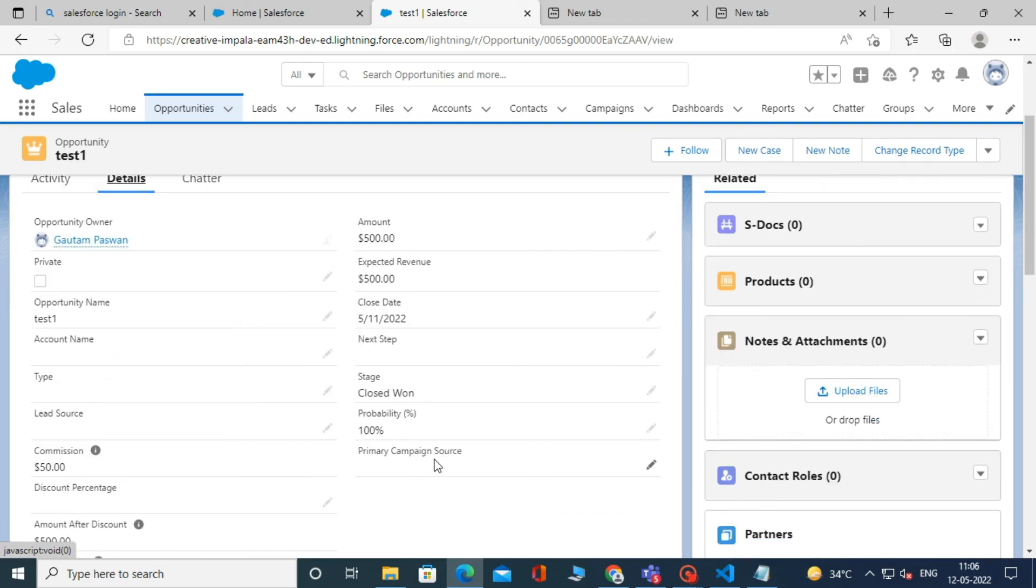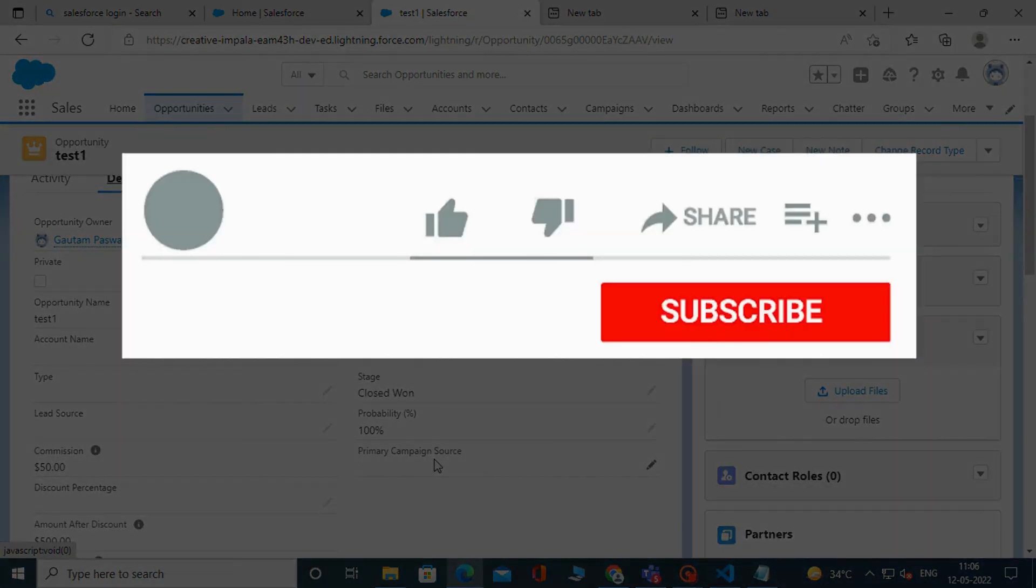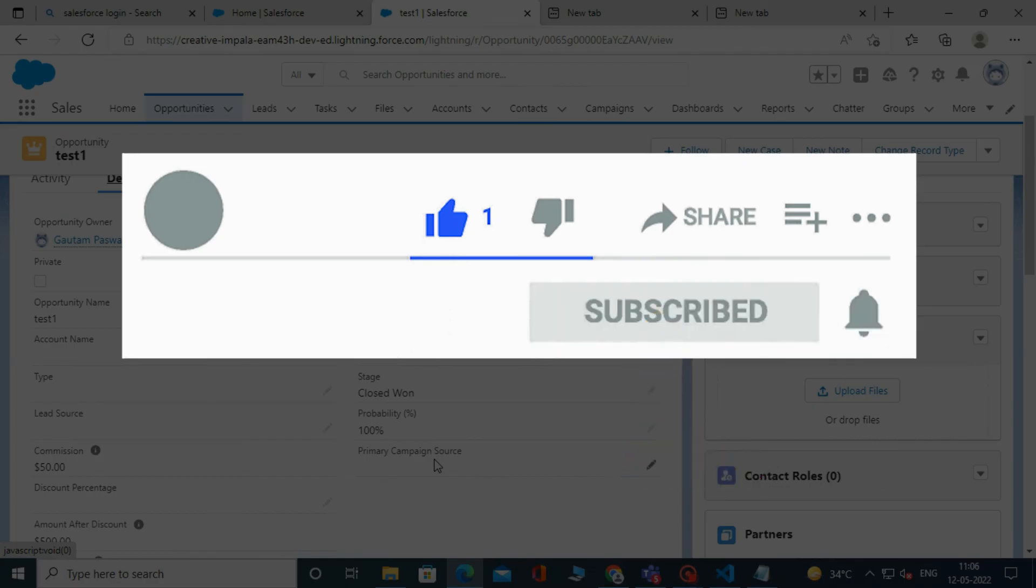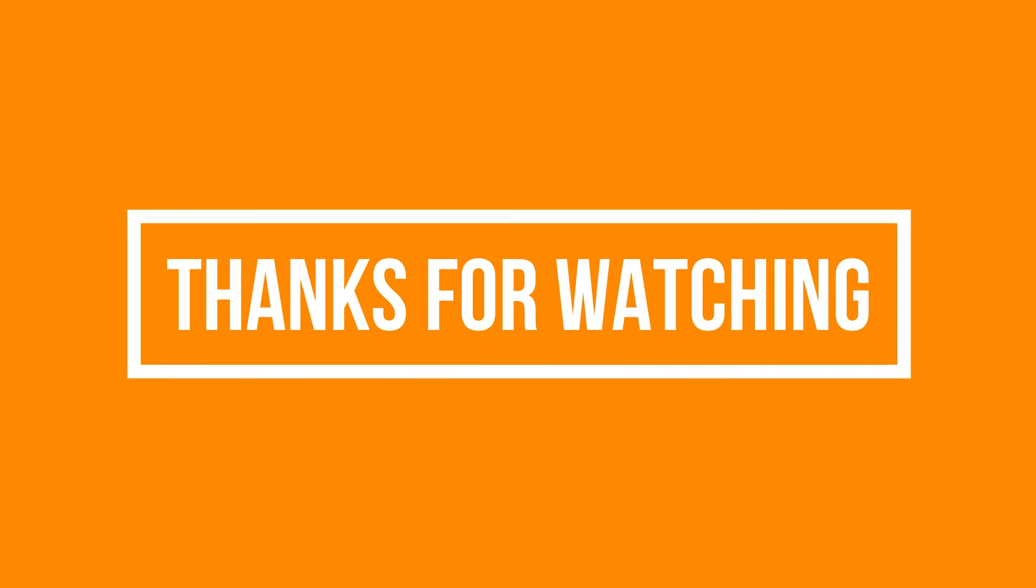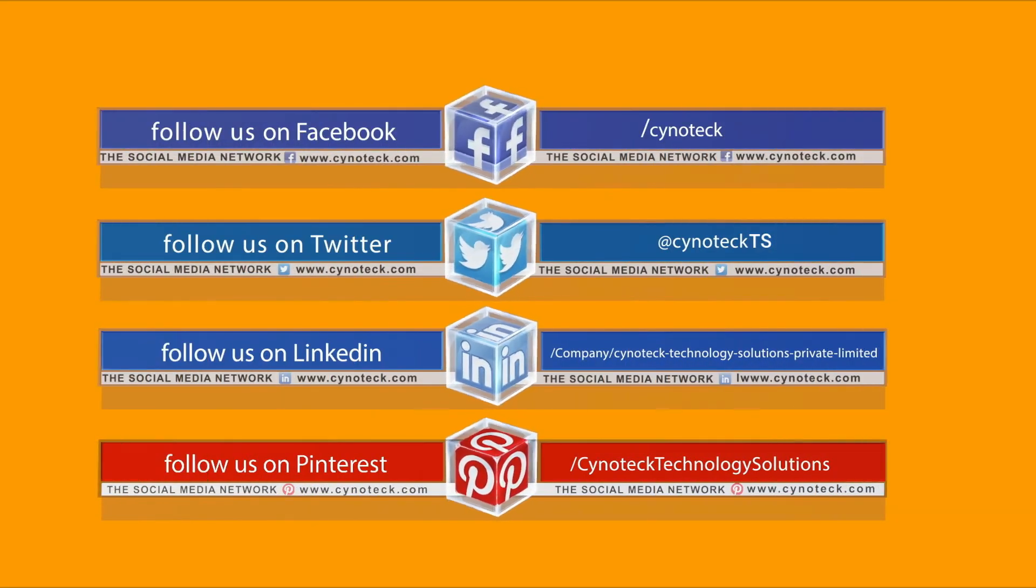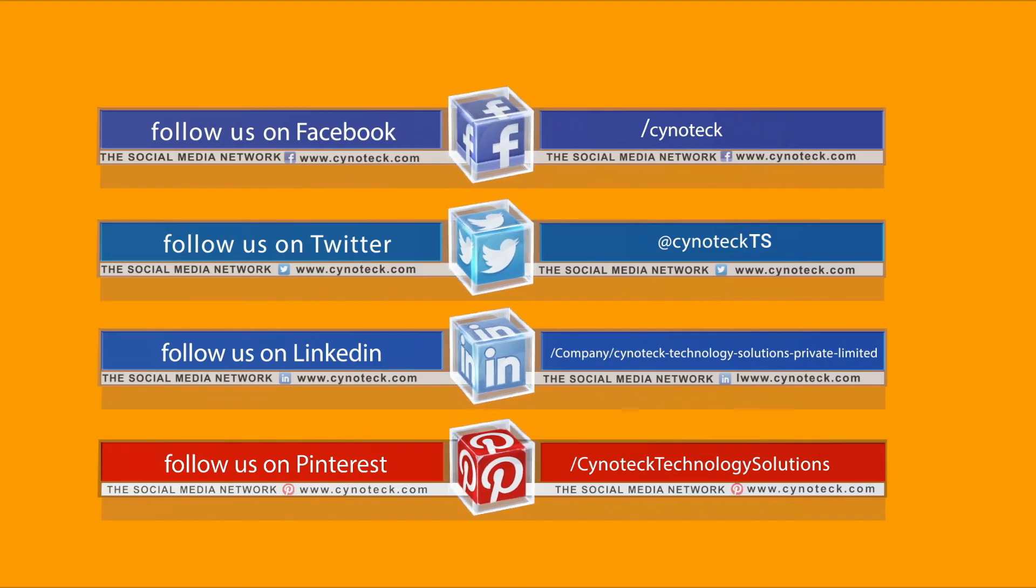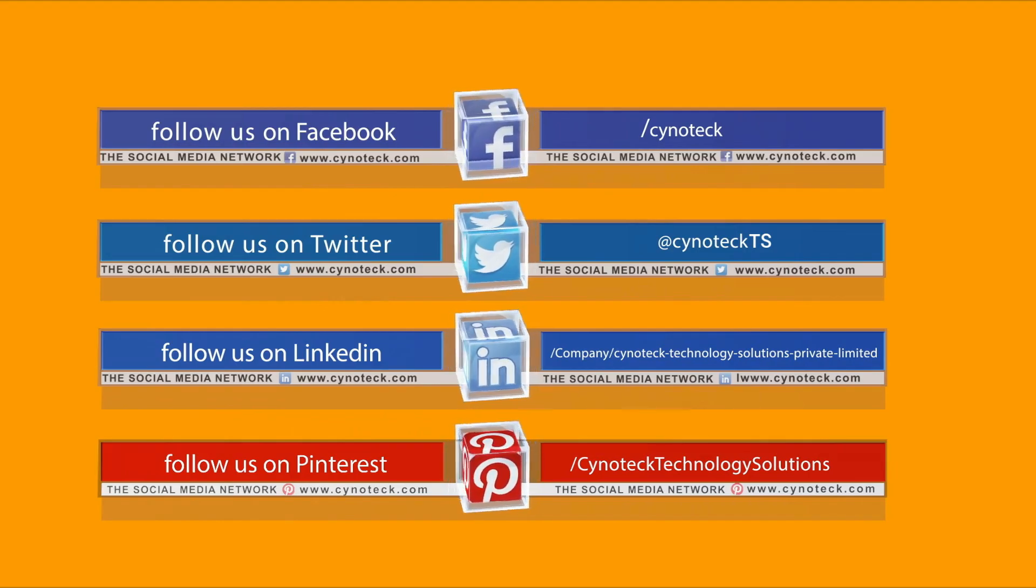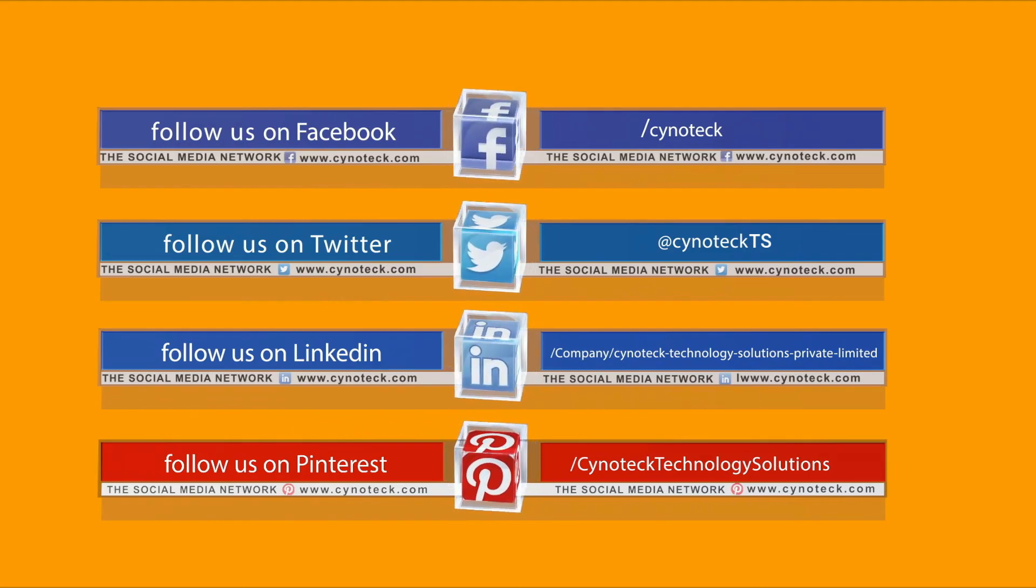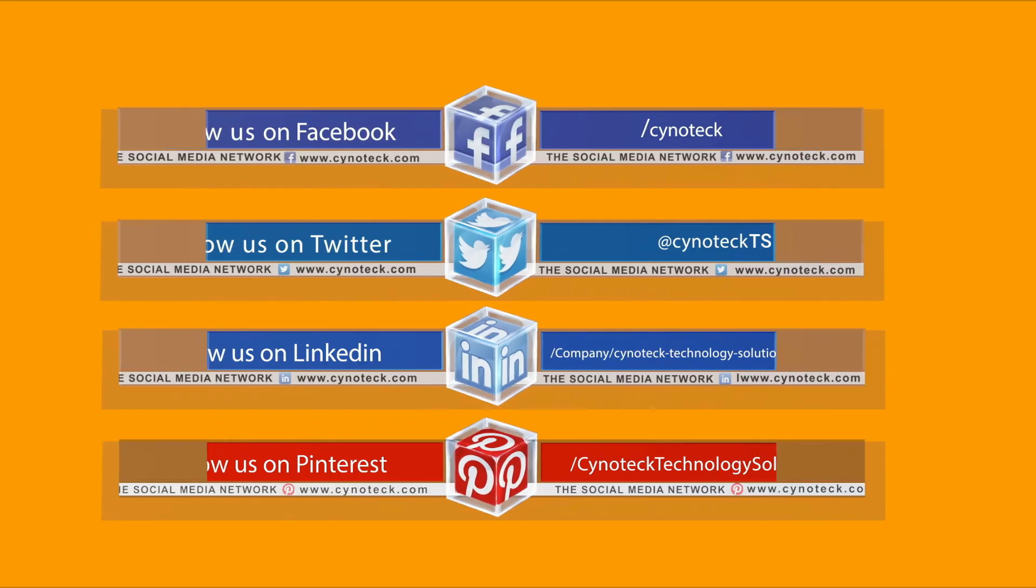So, that's it for this video. See you soon in the next video. Please like, share, and subscribe to our YouTube channel. Don't forget to click the bell icon to get the new update. See you soon in the next video.